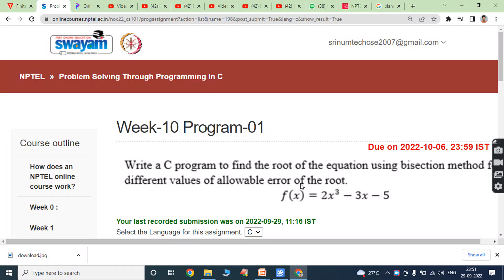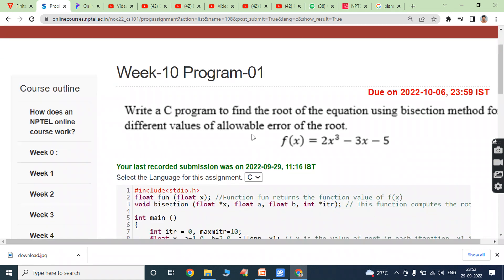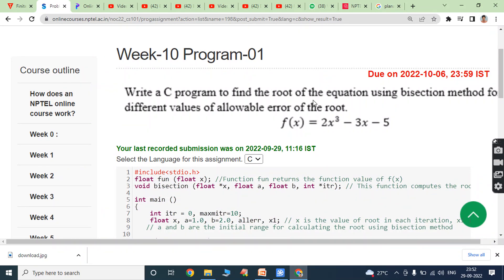Hi friends, welcome back to our YouTube channel. Today we have to discuss about NPTEL Problem Solving Through Programming in C, Week 10 Programming Assignments. The due date for this assignment is 6/10/2022. The first program is: write a C program to find the root of the equation using the bisection method for different values of allowable error of the root. f(x) = 2x³ - 3x - 5.